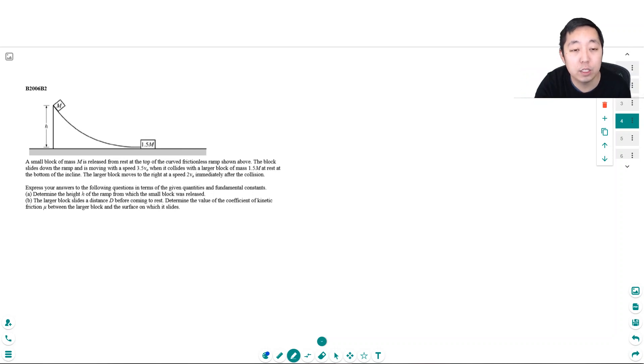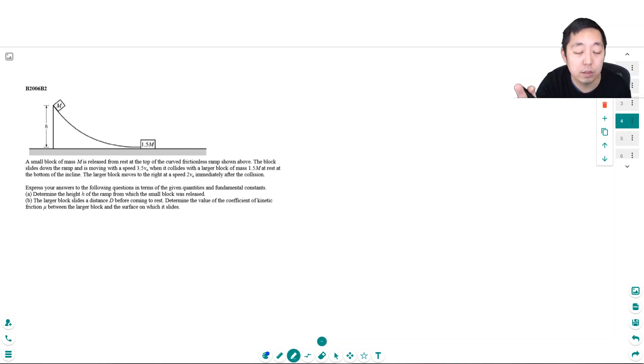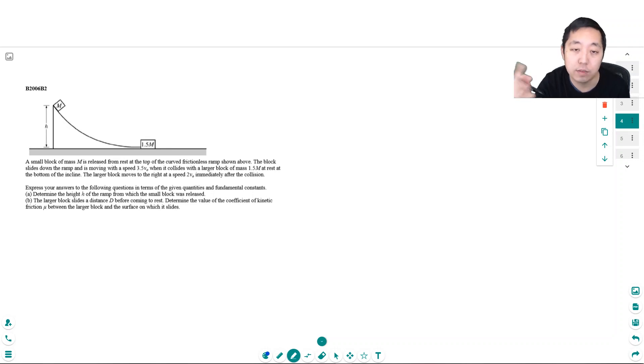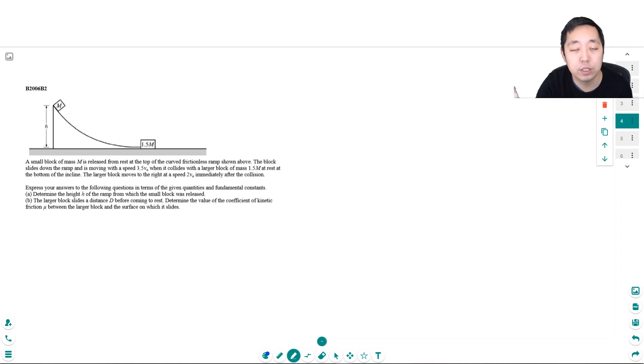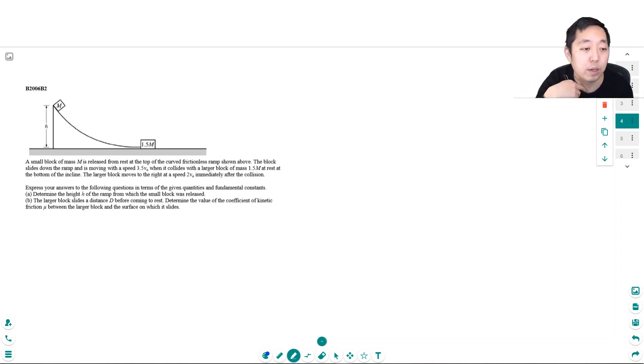We're looking at energy today. I encourage you to pause the video and try to do the problem as far as you can on your own. Then if you're stuck, come watch the video and see how I looked at the problem.